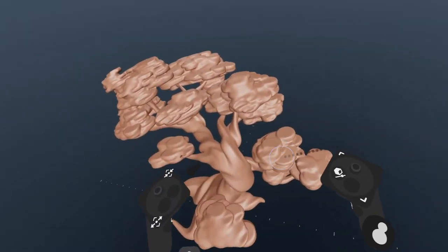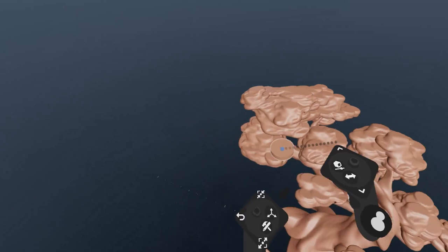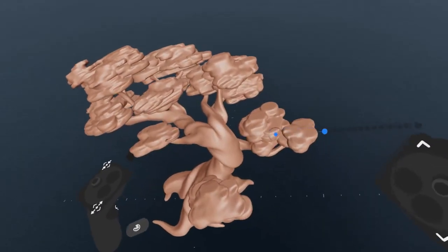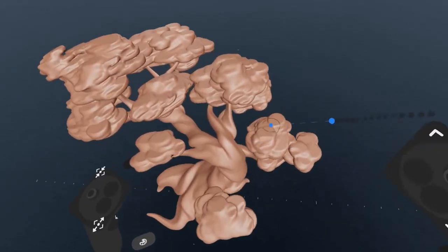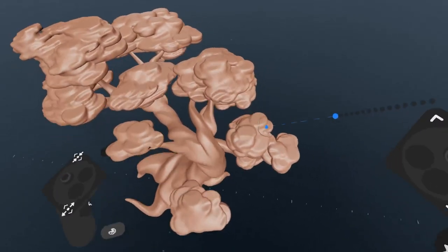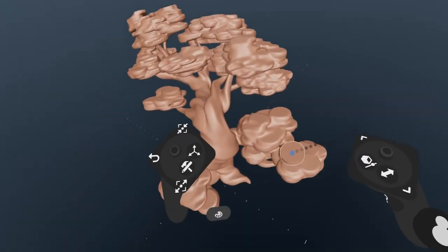Welcome to the second video in this series on using Substance 3D Modeler in VR. This is an introduction to sculpting tools.